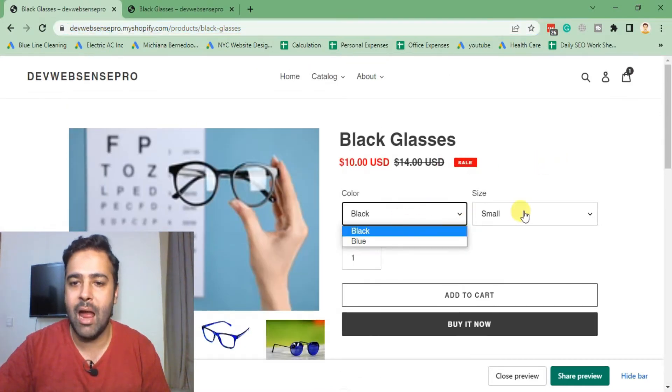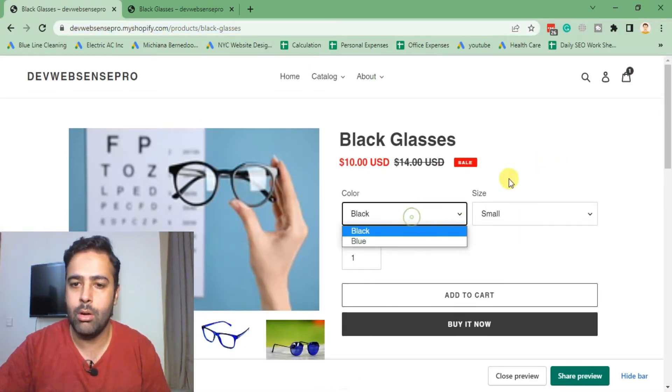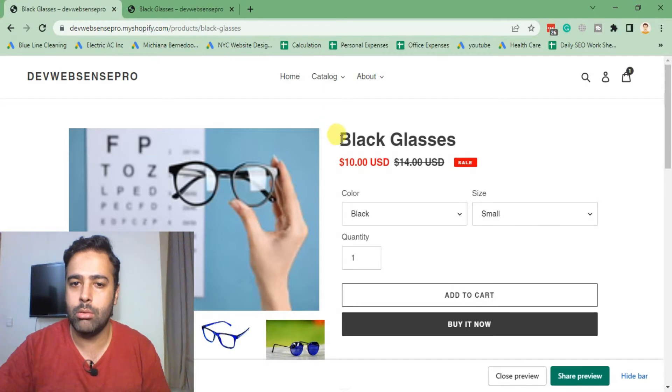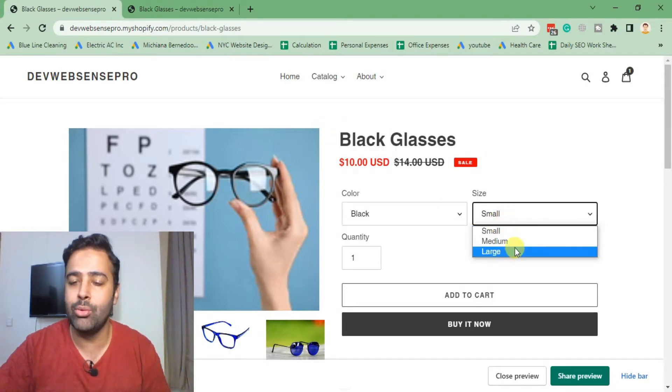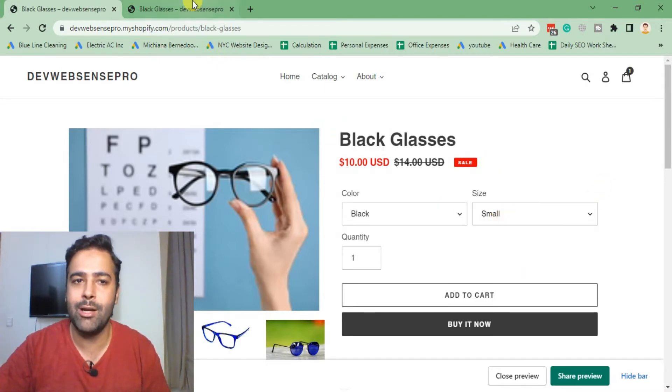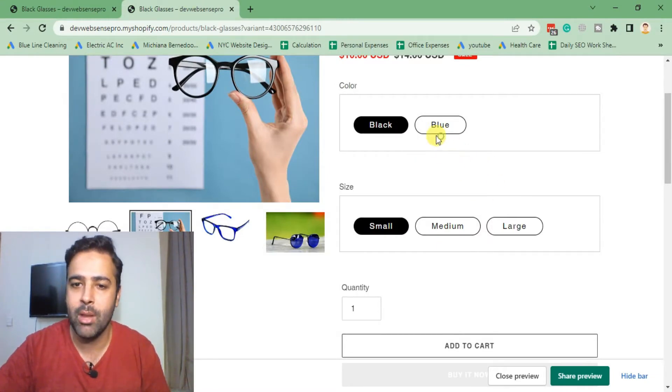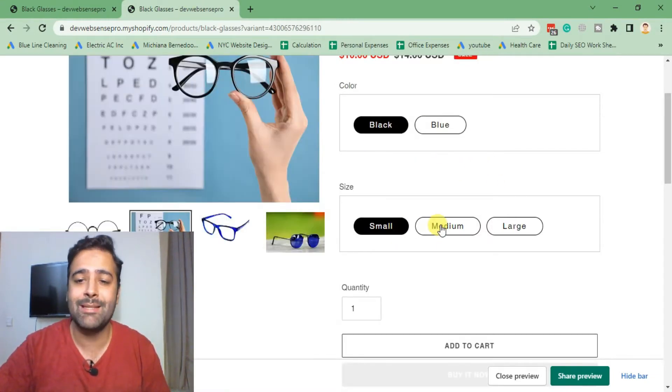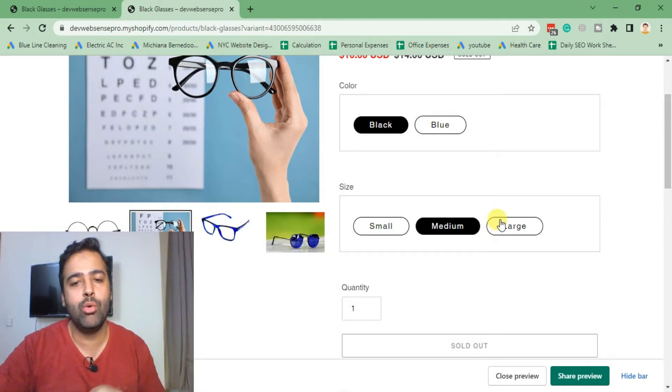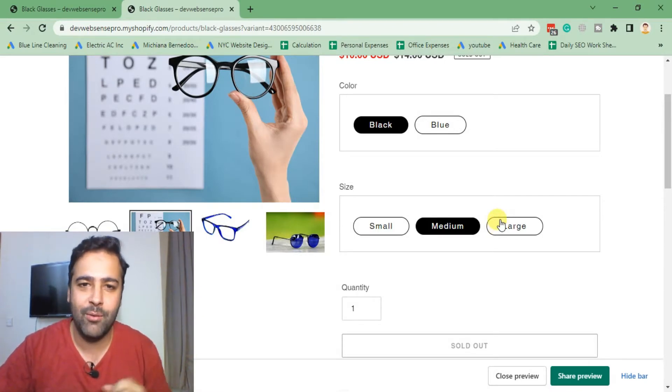They have dropdown menus, and you can convert this dropdown menu into buttons which looks pretty much like Dawn theme. So if you want to learn, please stick to the video. Don't forget to subscribe to the channel, comment in the video below, and without further ado, let's get into the code.